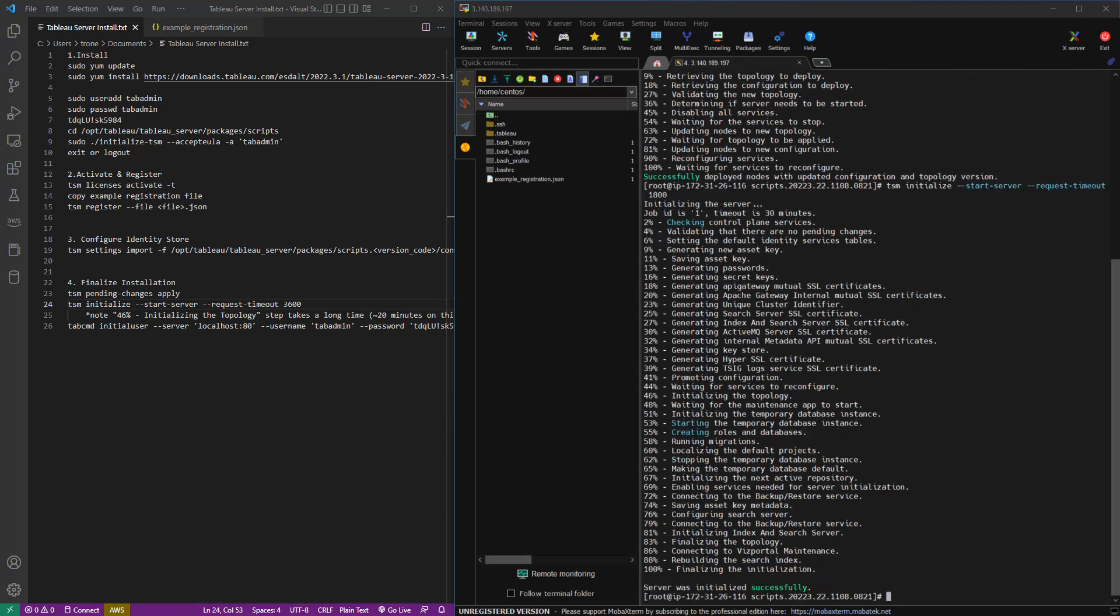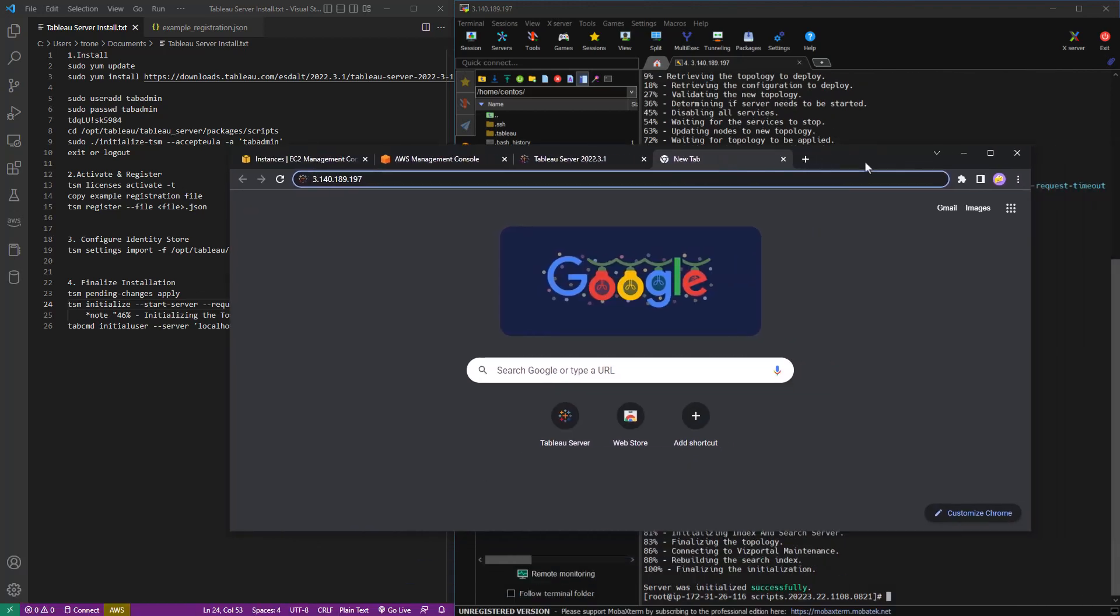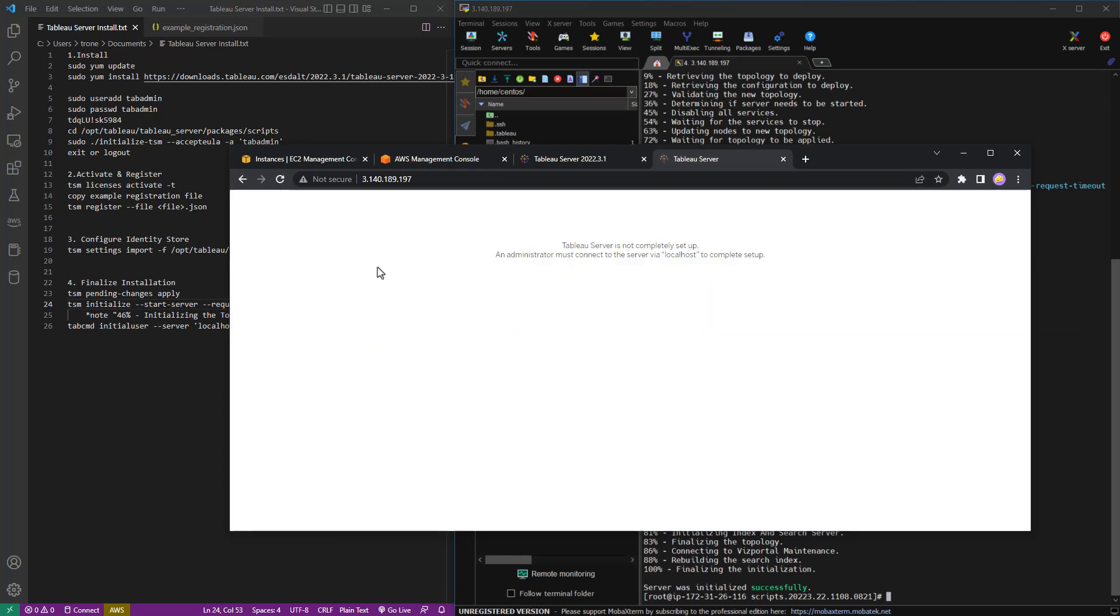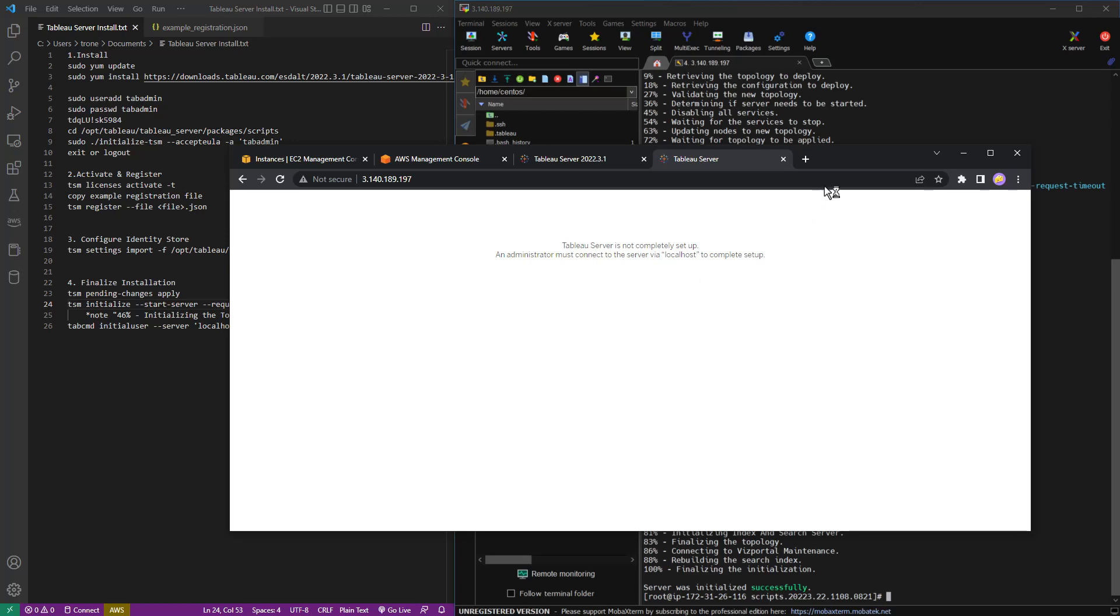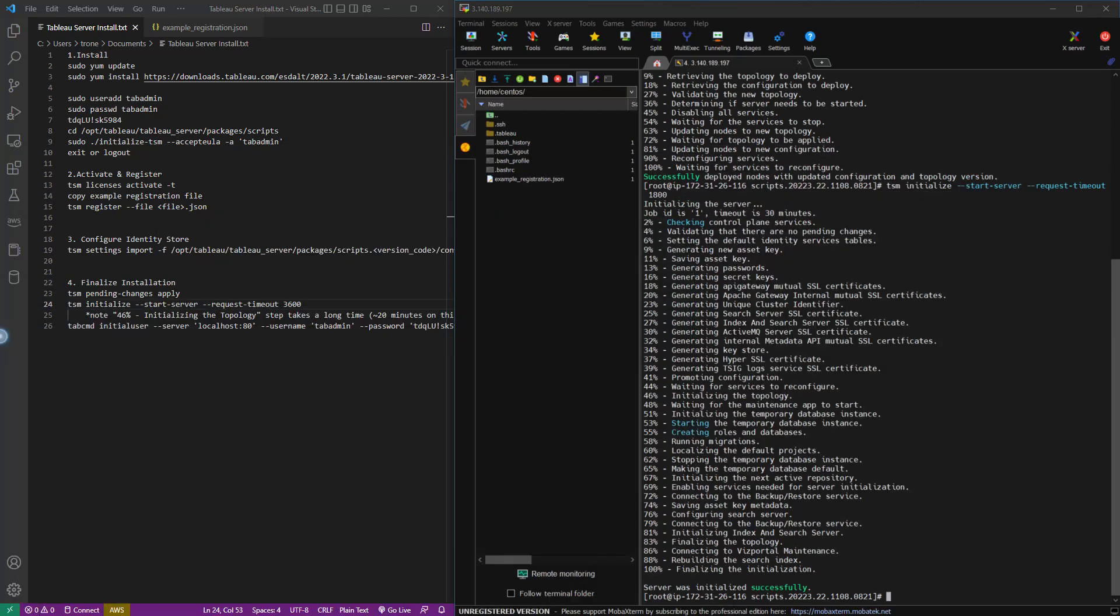Once that is done, if we go over to the page with public IP, you'll see, oh, Tableau Server is not completely set up and tells you what to do. So let's go ahead and do that.